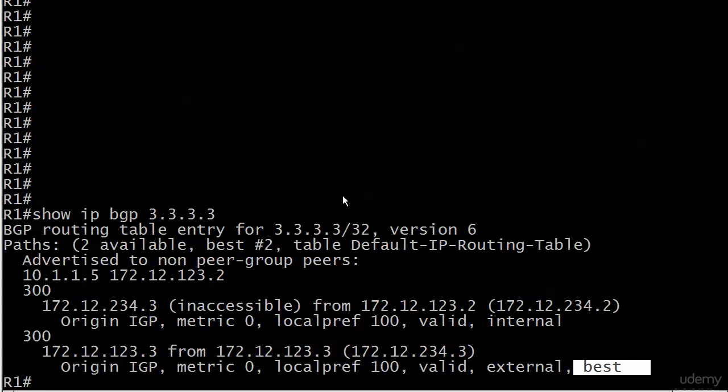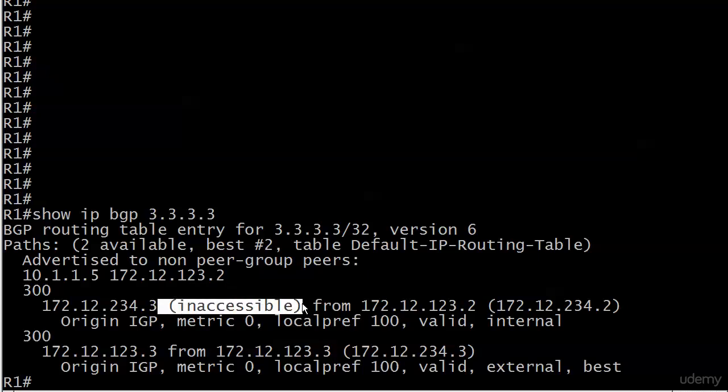Because of this. And this is why I love this command. This goes back to what we were talking about before about a router knowing where a next top IP address is or not knowing where it is. Well, the thing is the next hop for this given path is 172.12.234.3 for router 1. And router 1 says, hey, I don't know where the 172.12.234 network is. I can't get to this address. I don't have an entry that even begins to match it.